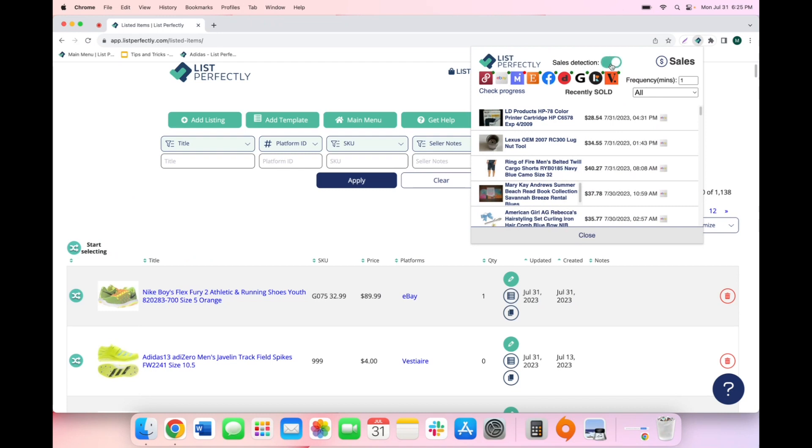Once sales detection is enabled, you will see a status bubble next to each marketplace icon. If your sales detection is set up for a particular marketplace and a connection is active, you will see a green bubble next to the icon. If your sales detection is not set up for a particular marketplace or you are not actively logged into that marketplace account, you will see a red bubble.